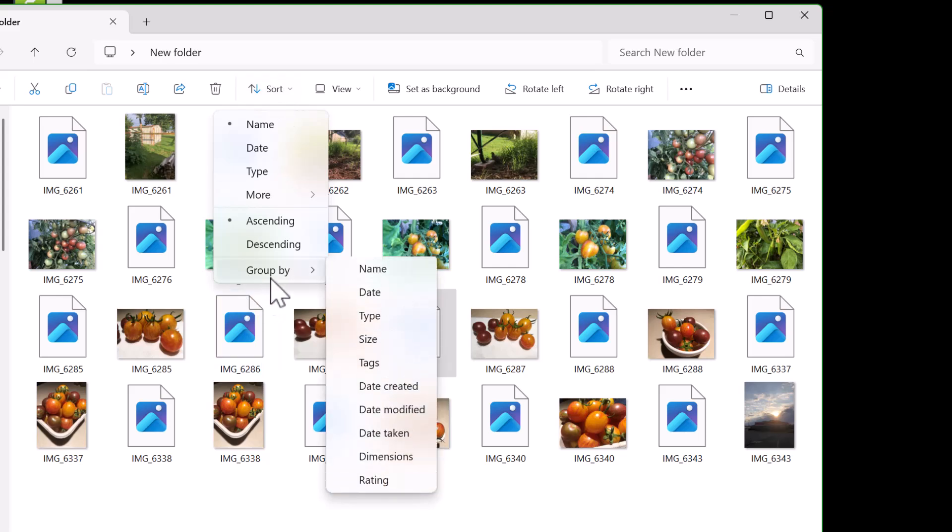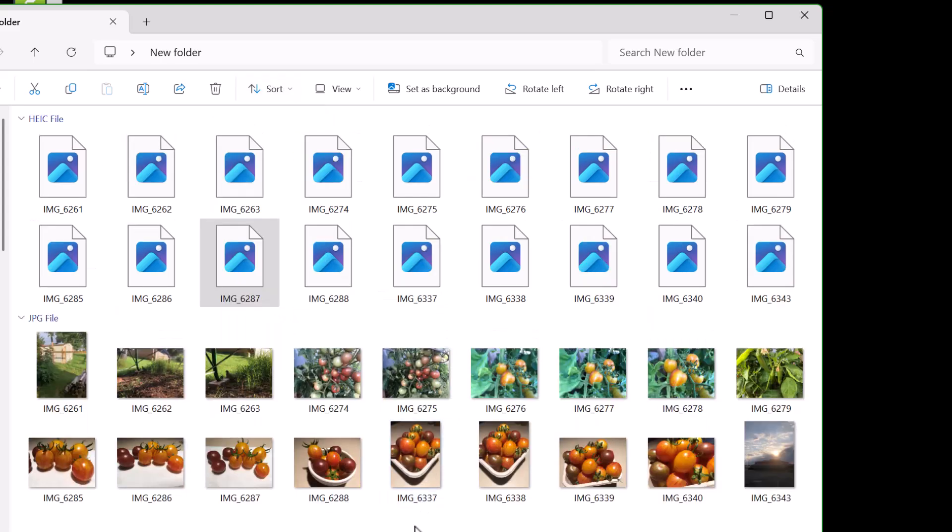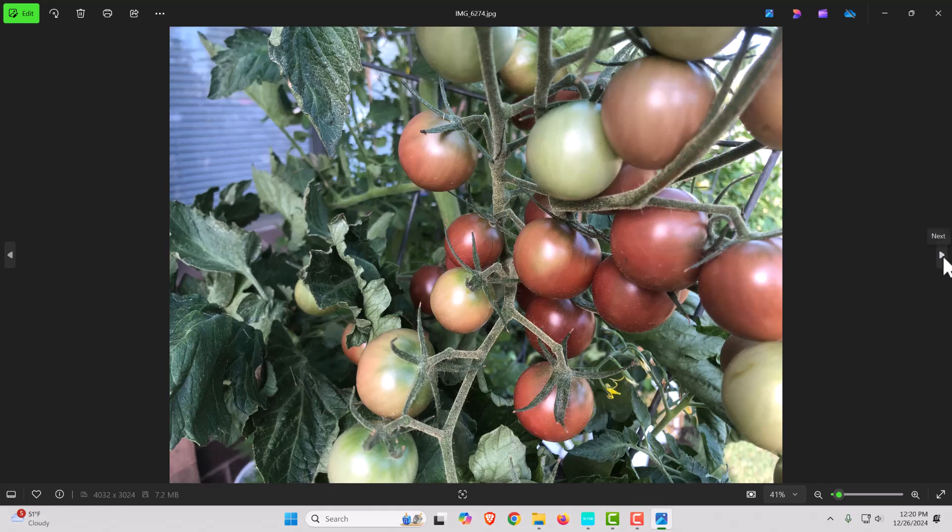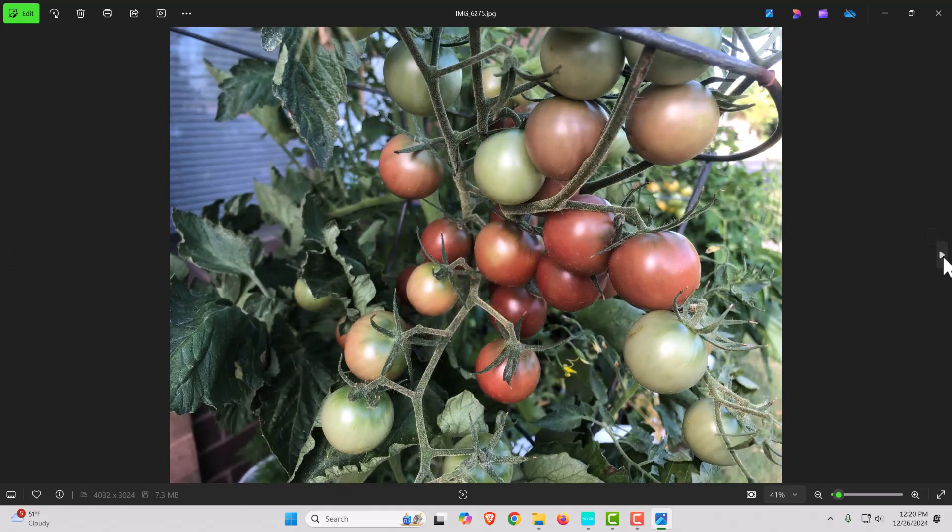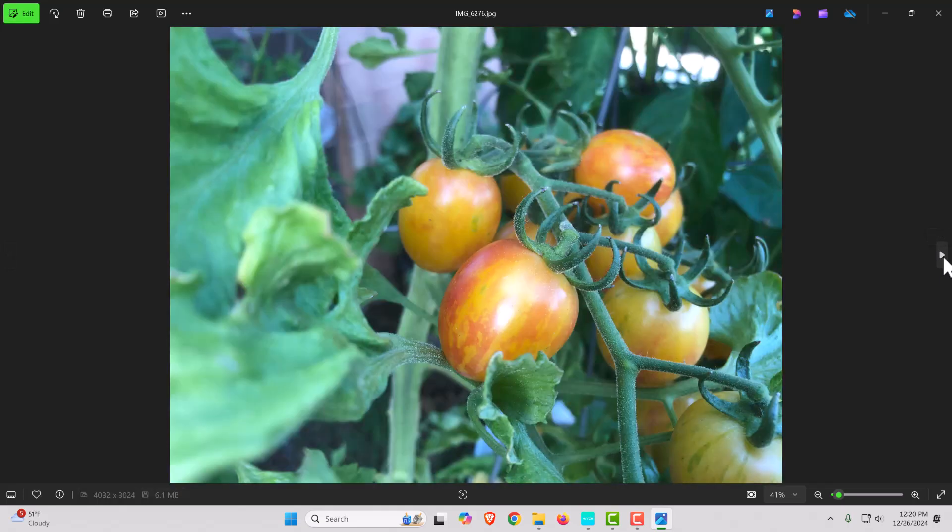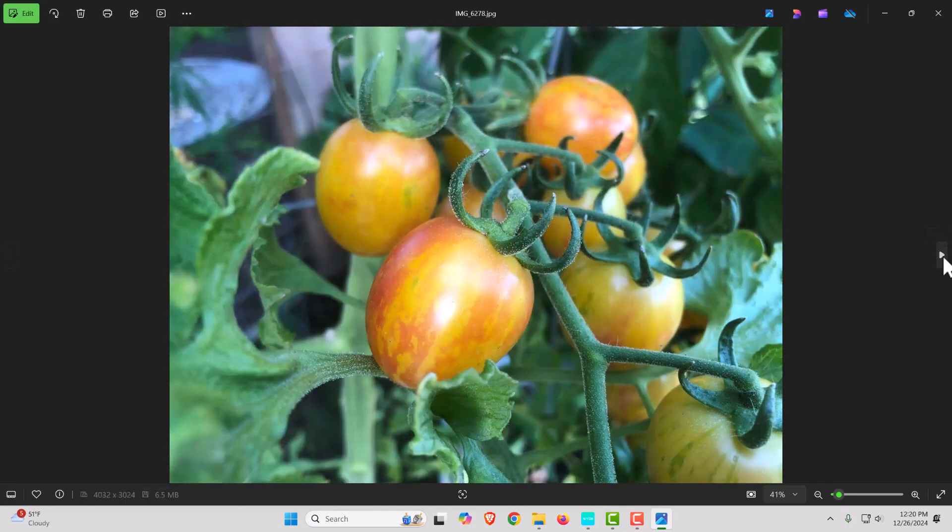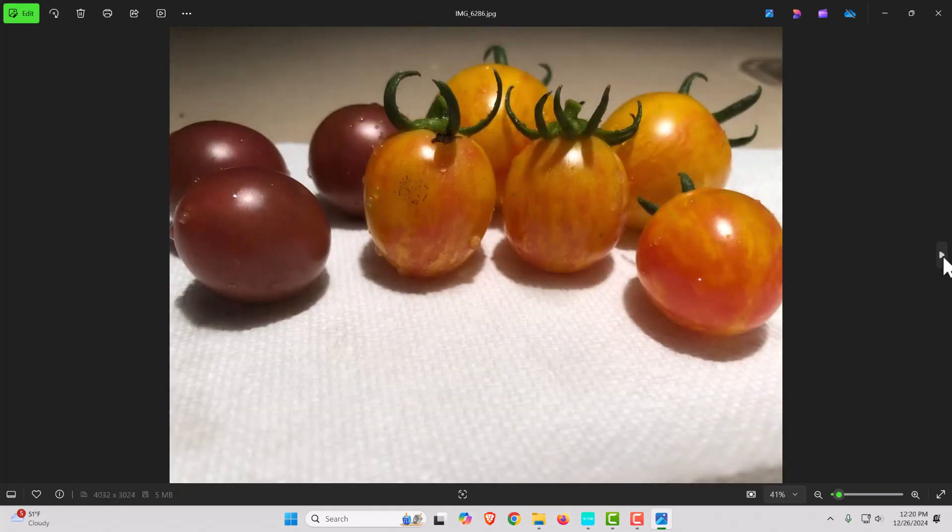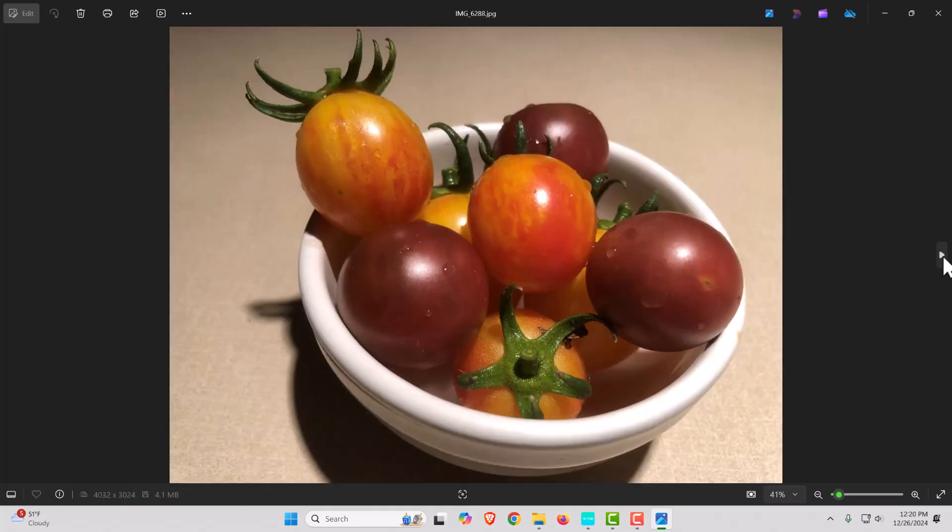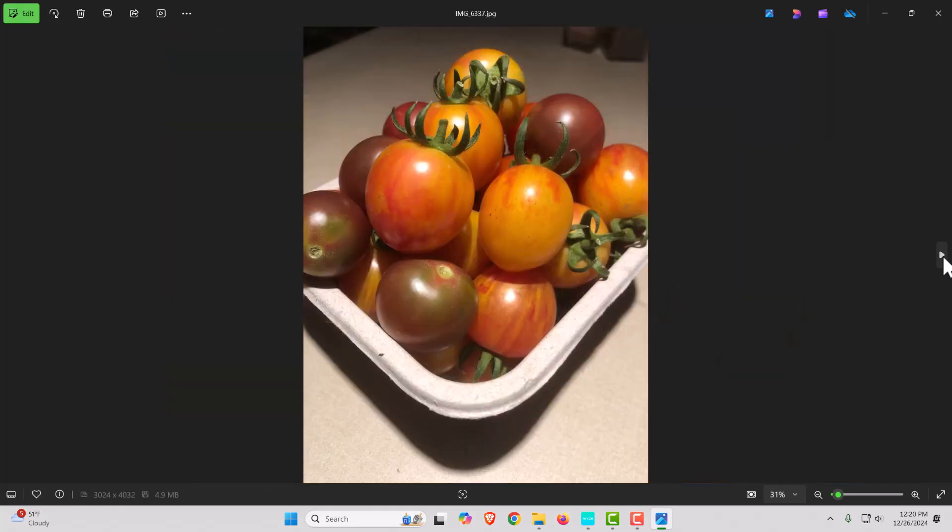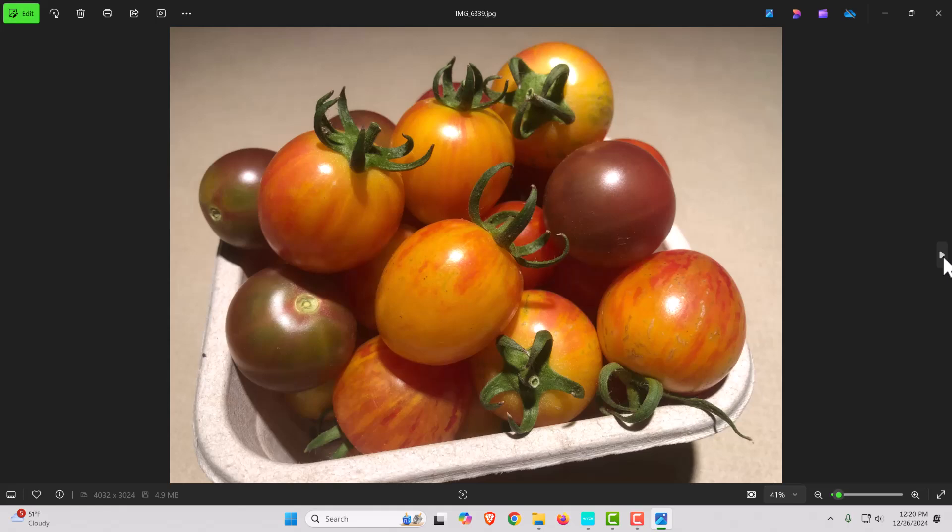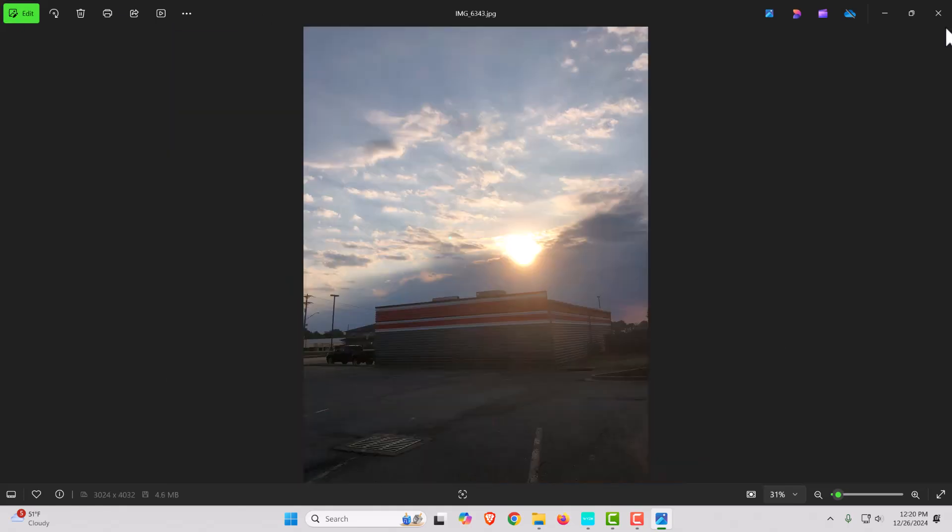So here's all my HEIC files and here's all my JPEG files. Look at how great this turns out too, I mean they're actually really really good. These are my tomatoes from this past year, some close-ups I was experimenting with the camera, and they just turned out absolutely wonderful.